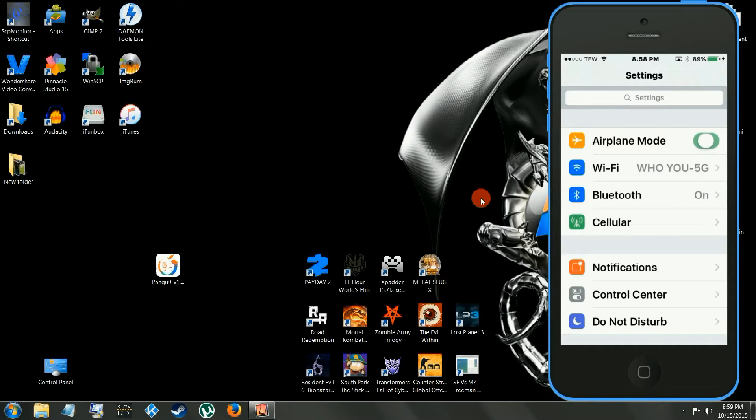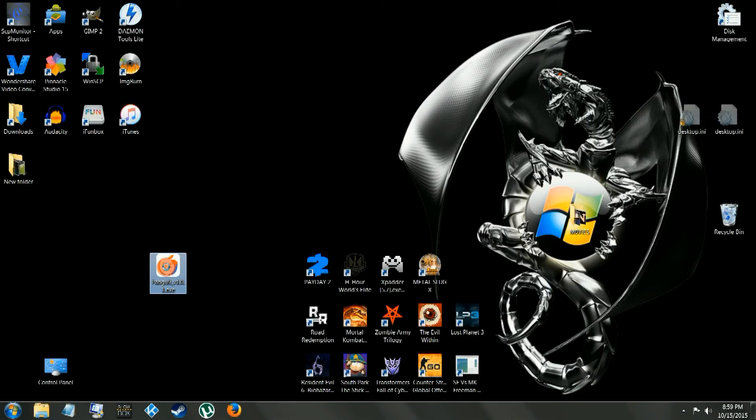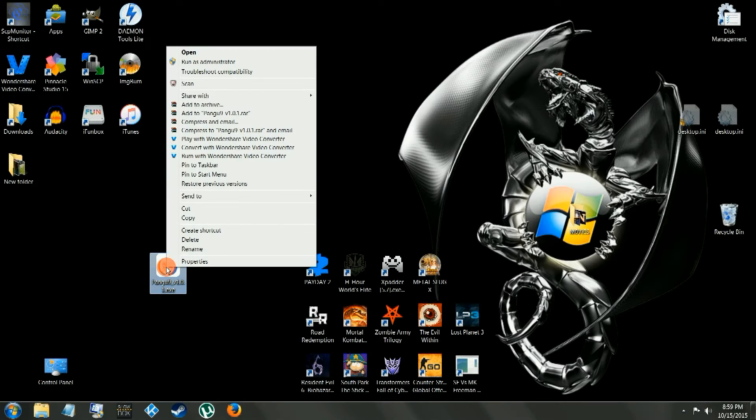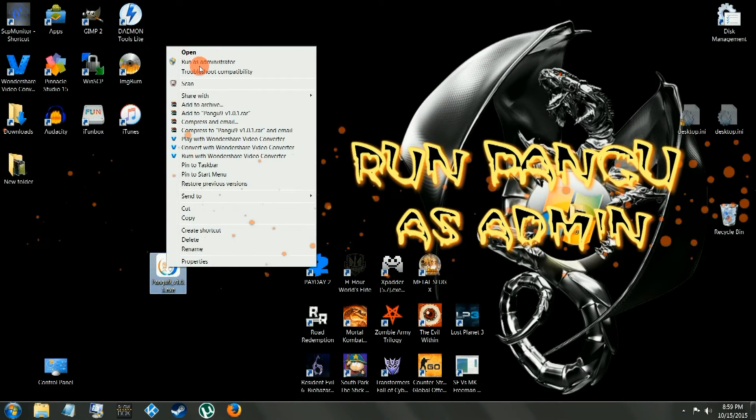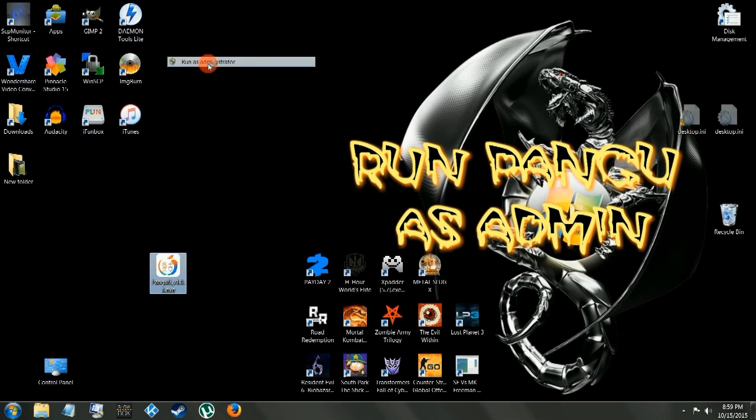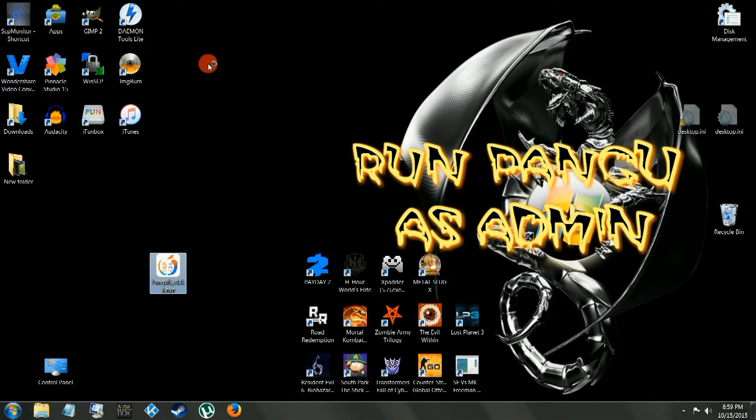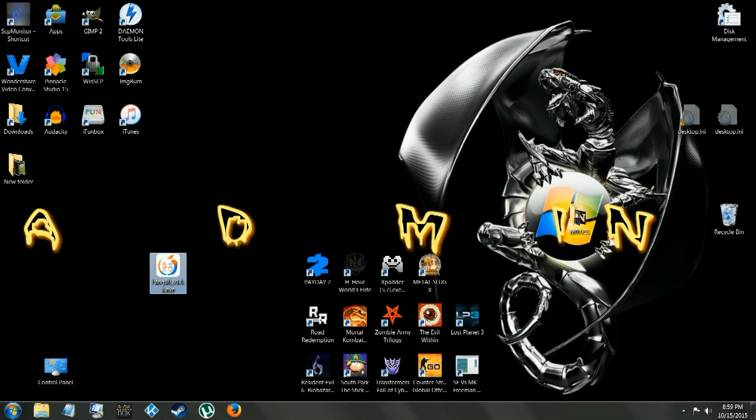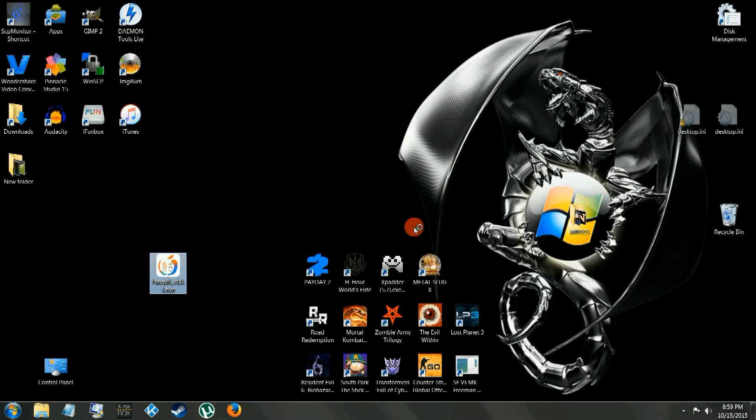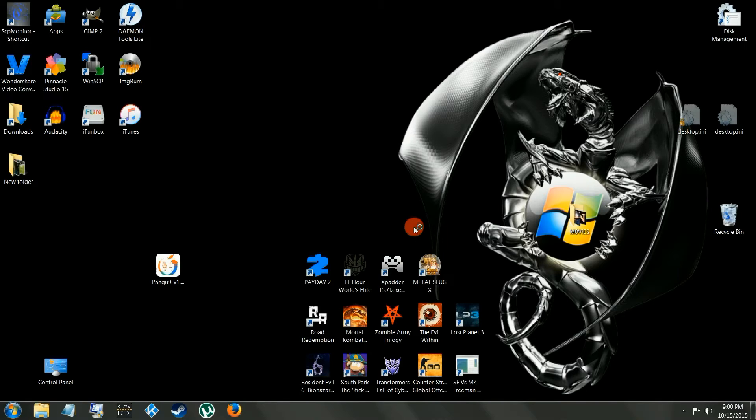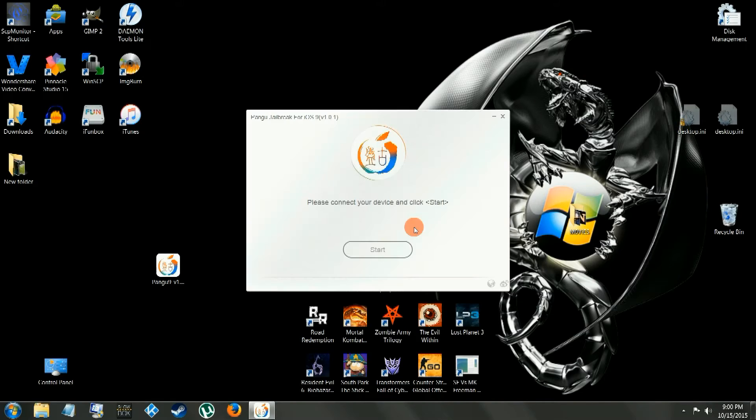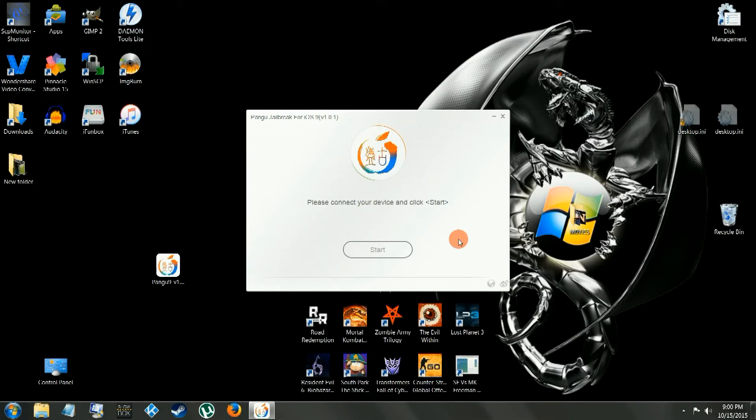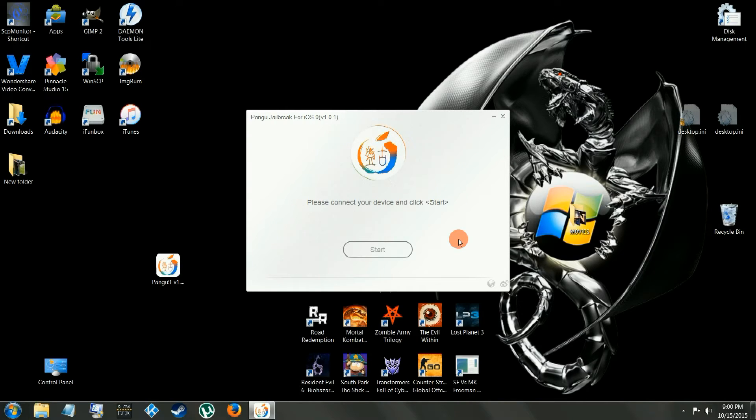We're going to run Pangu as administrator, make sure you run Pangu as administrator, and then you pretty much just follow the instructions on the app. I love these teams man, they make it so simple, it's amazing. It wasn't as simple when it all first came about with these iPhones and iPods.